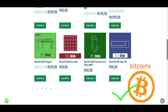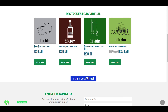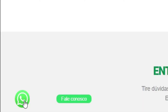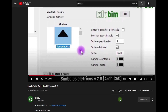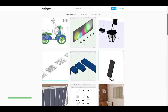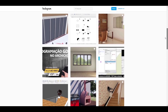We accept payments in bitcoins. If you have questions, you can contact us by the WhatsApp icon available on our website, or by email at contato@kilobin.com. And don't forget to follow us on YouTube and on Instagram, kilobin.com. See you soon!